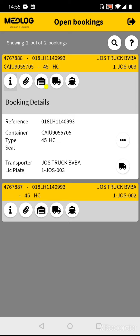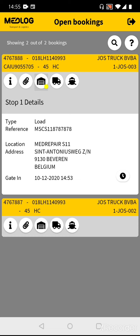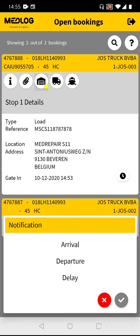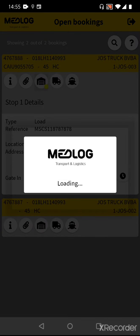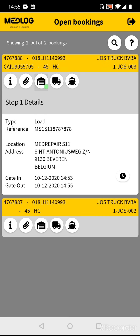Now you're ready to leave the depot. Go back to the depot, push on the clock button again, select Departure, and confirm. Now you see there is a gate-out time for the depot too.